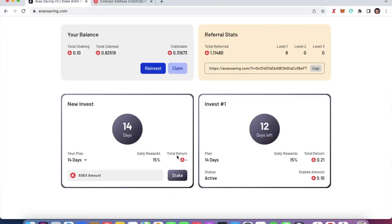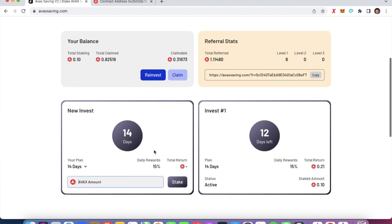Your initial investment is recoverable only after seven days with the 15% daily calculation. Once you lock in a stake — for example, in this tryout I have a stake of 0.10 with a total return of 0.21 in 14 days, with 12 days left — you can claim rewards every 12 hours. As the count goes up every 12 hours, you can claim or reinvest your tokens. There is also a sell tax to help extend the project's lifespan.